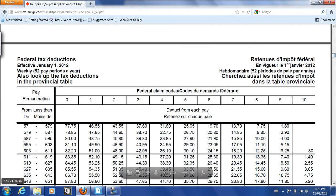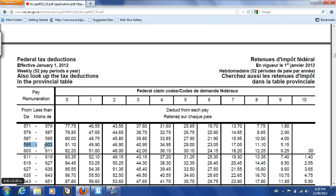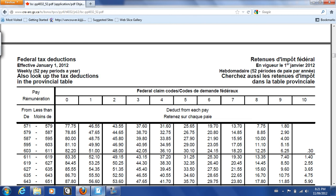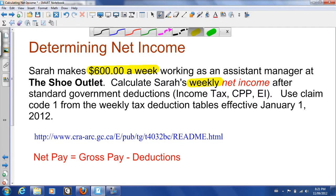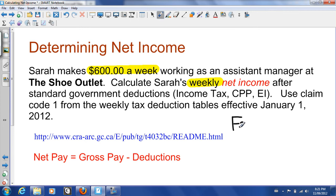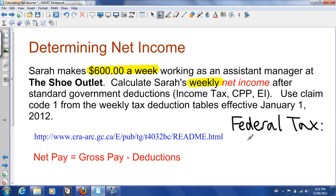Right here along the left, I have a range of $595 to $603 in weekly pay. Under the first column, claim code 1, it says $49.90. This is the amount of federal tax that is to be deducted per week. So our federal tax is $49.90.